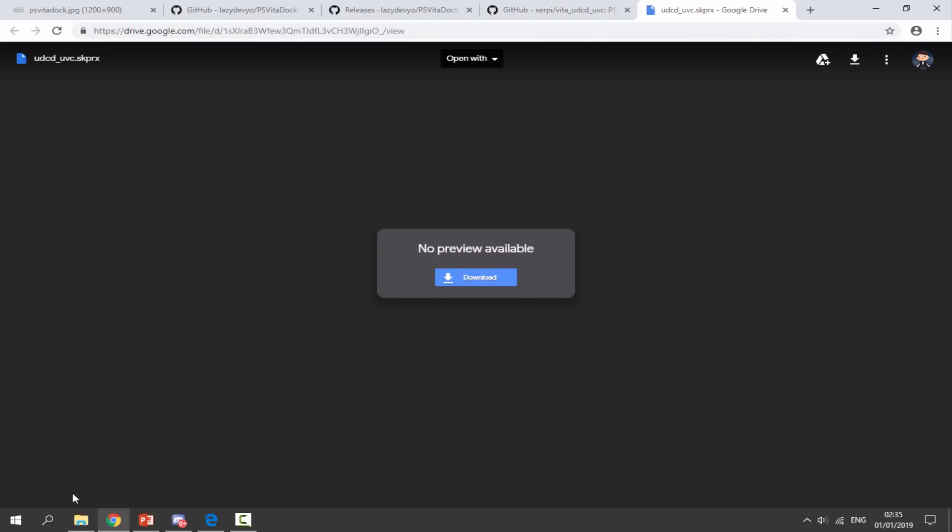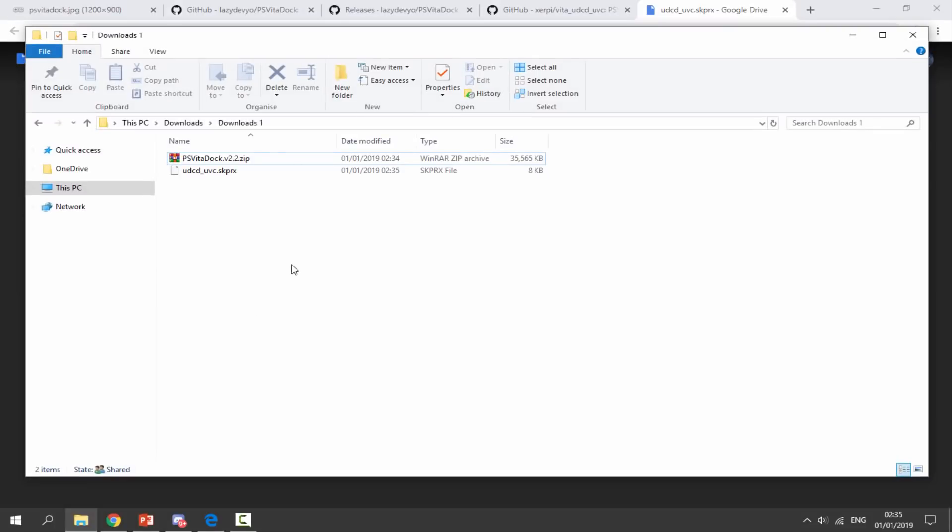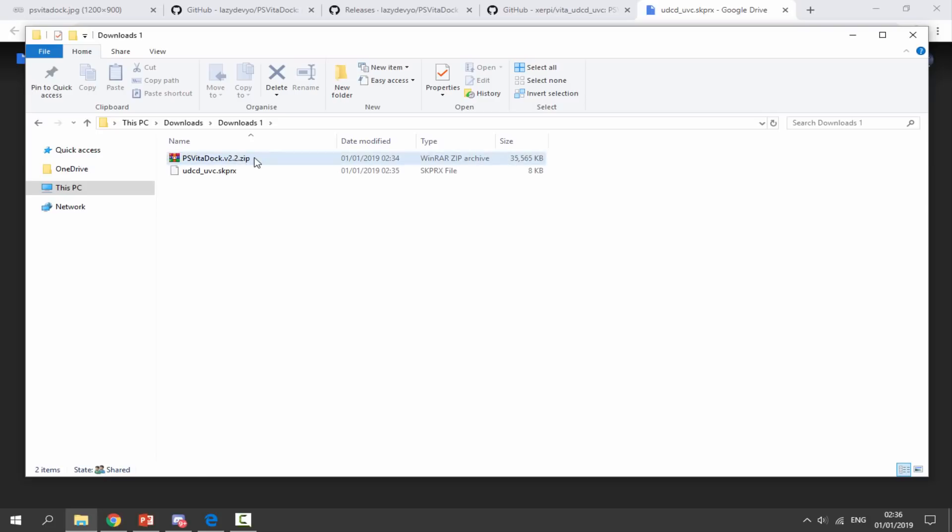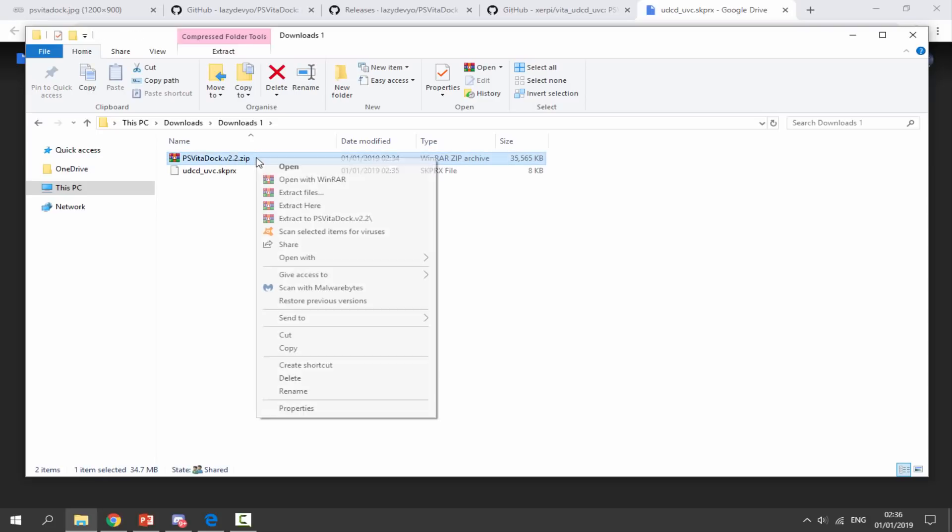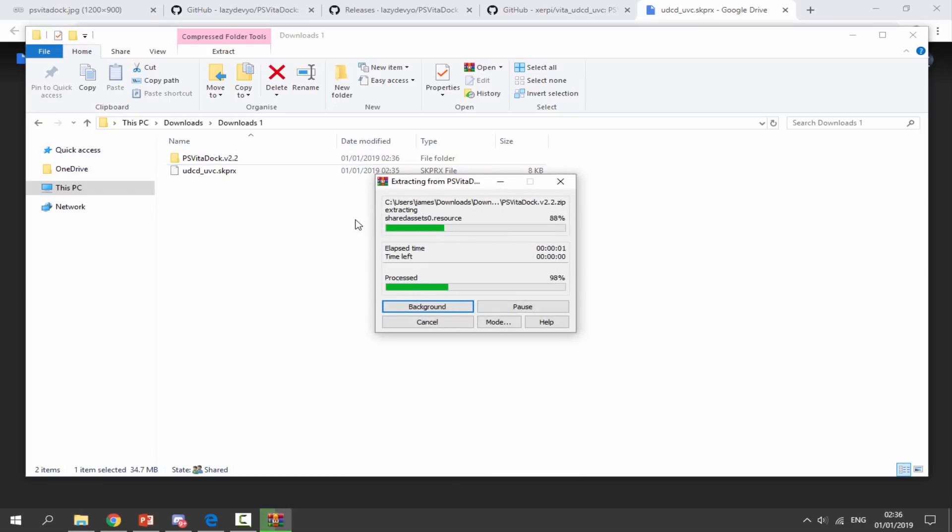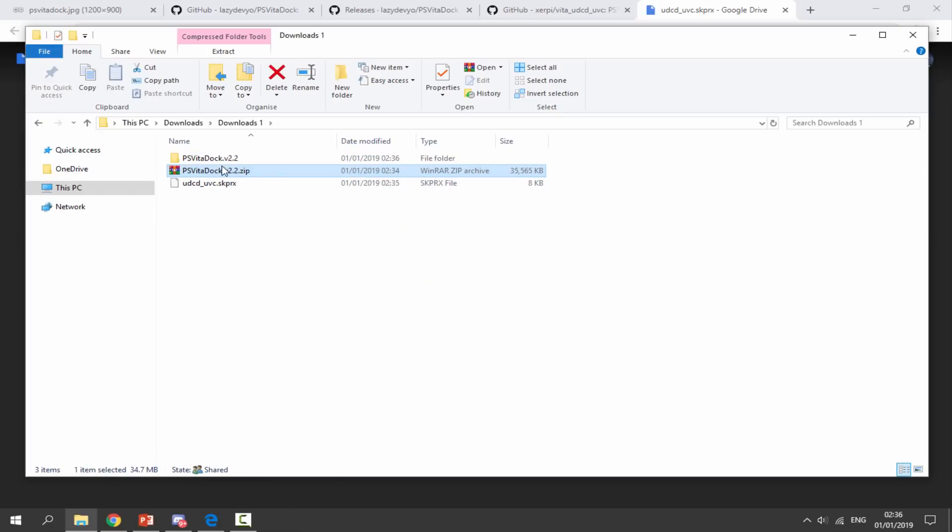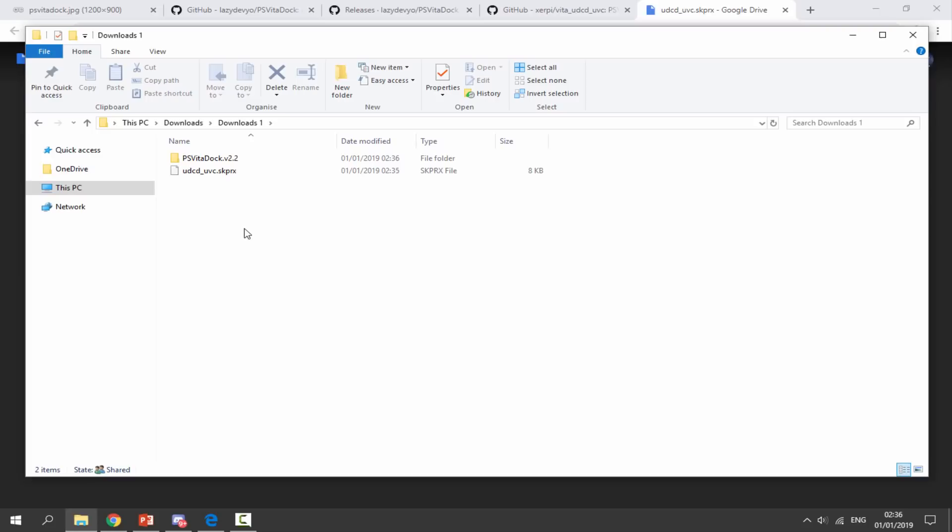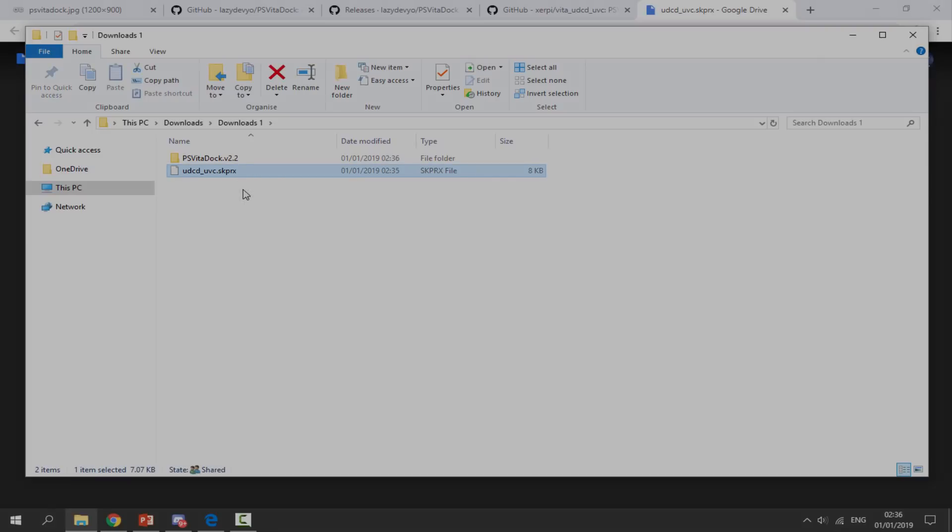Once these things have finished downloading we can go to our PC's downloads folder and find both of the files we have here. With the PS Vita zip file we want to right click and select extract to PS Vita Dock version 2.2. It's going to put it in its own folder and we can just delete the zip file. Next we will need to copy this skprx file over to our PS Vita.